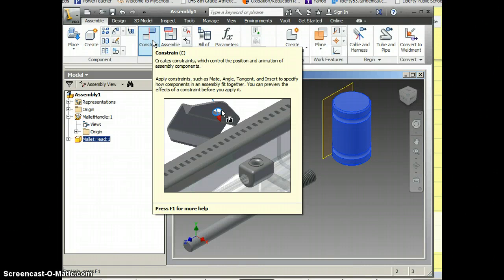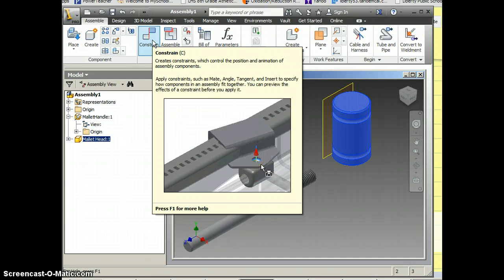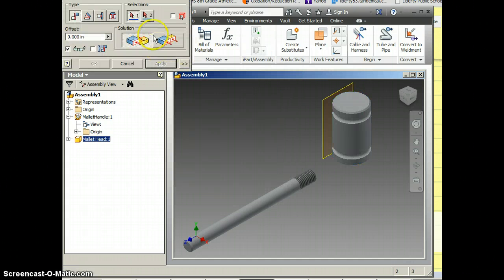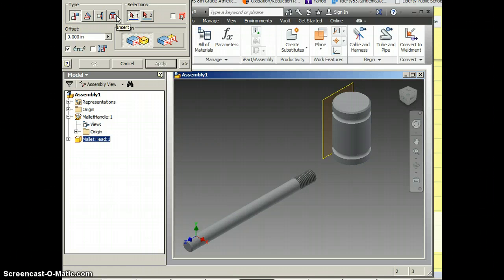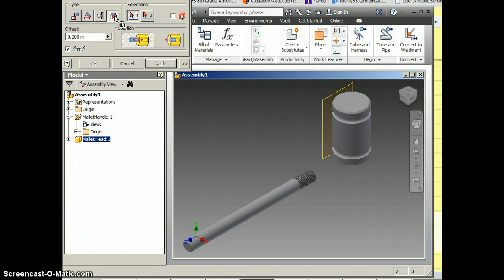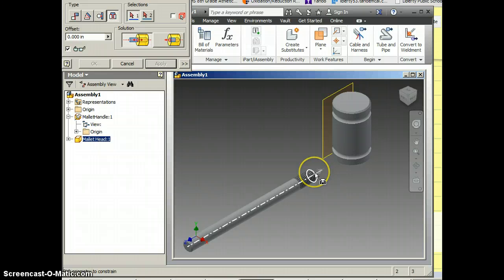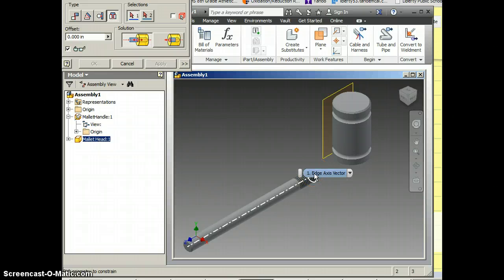Anytime you've got a round part or a hole, it's relatively simple. I can use an insert constraint. So insert is the easiest of all of them. I'm going to come here and I want this round part, I can see the axis, I want to click on that.